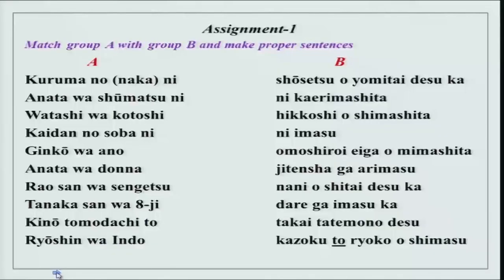Before I actually start telling you something new, we will do the assignments as I always do. Open your assignment sheets and let us see what is there.